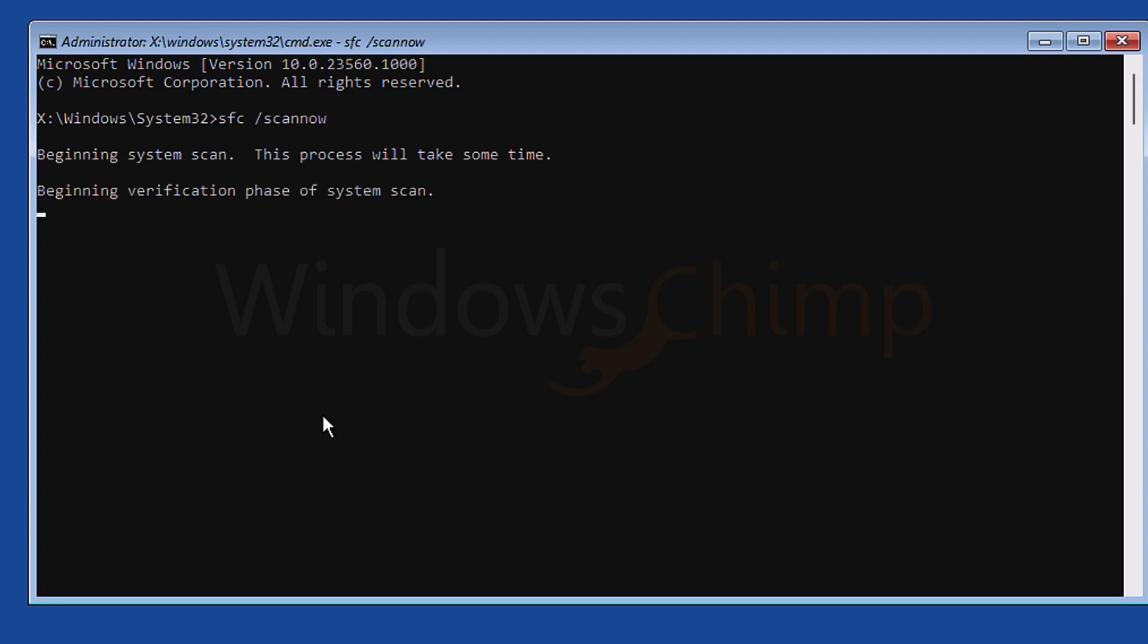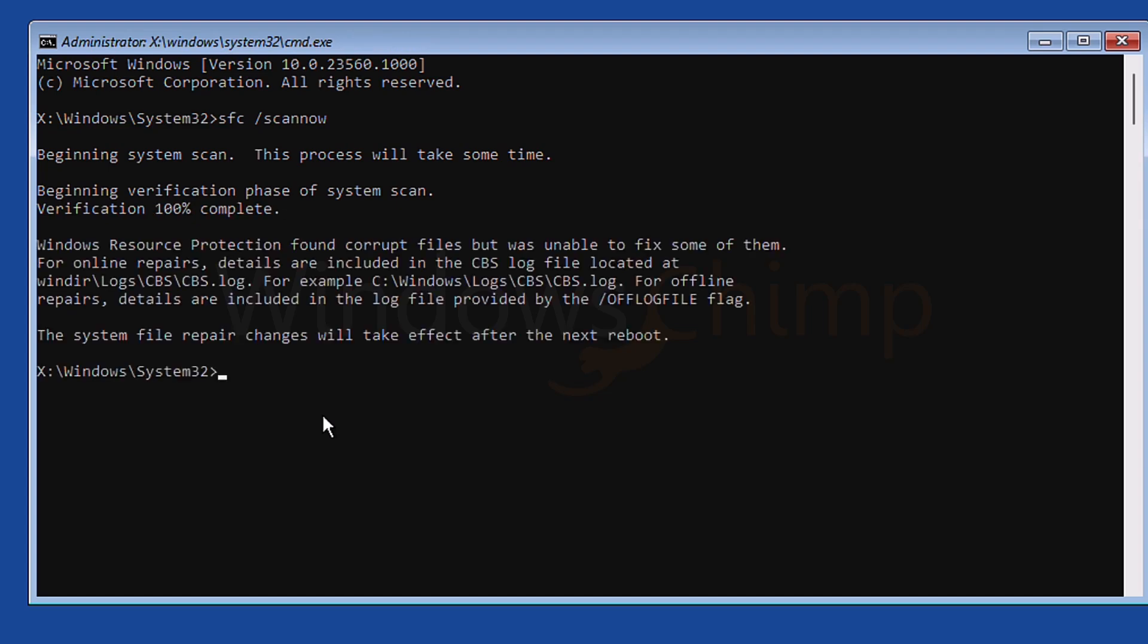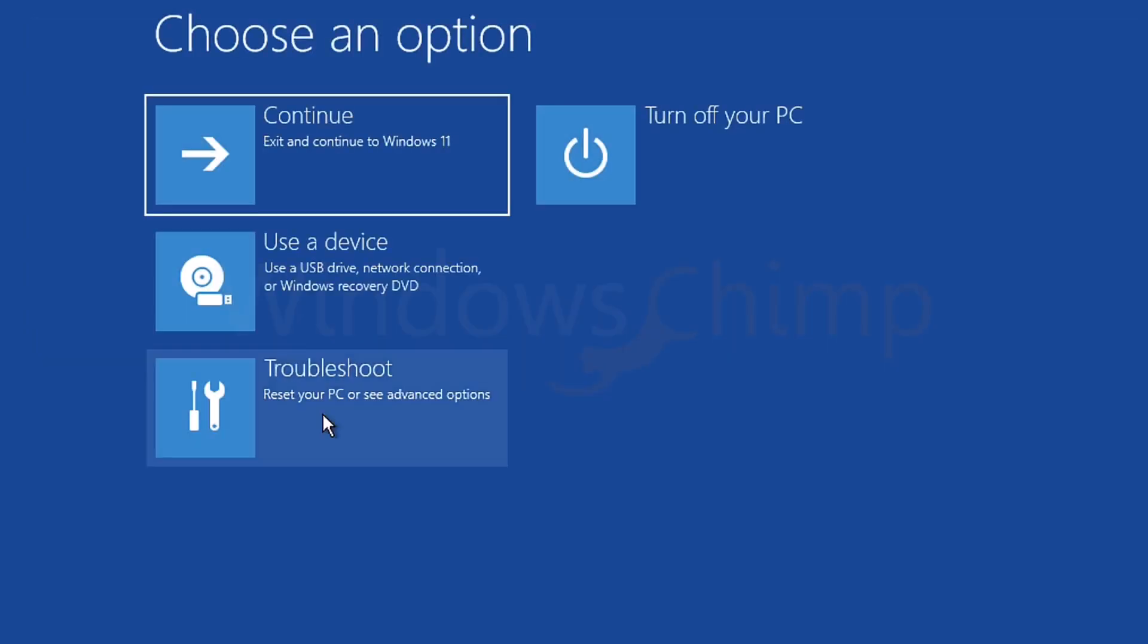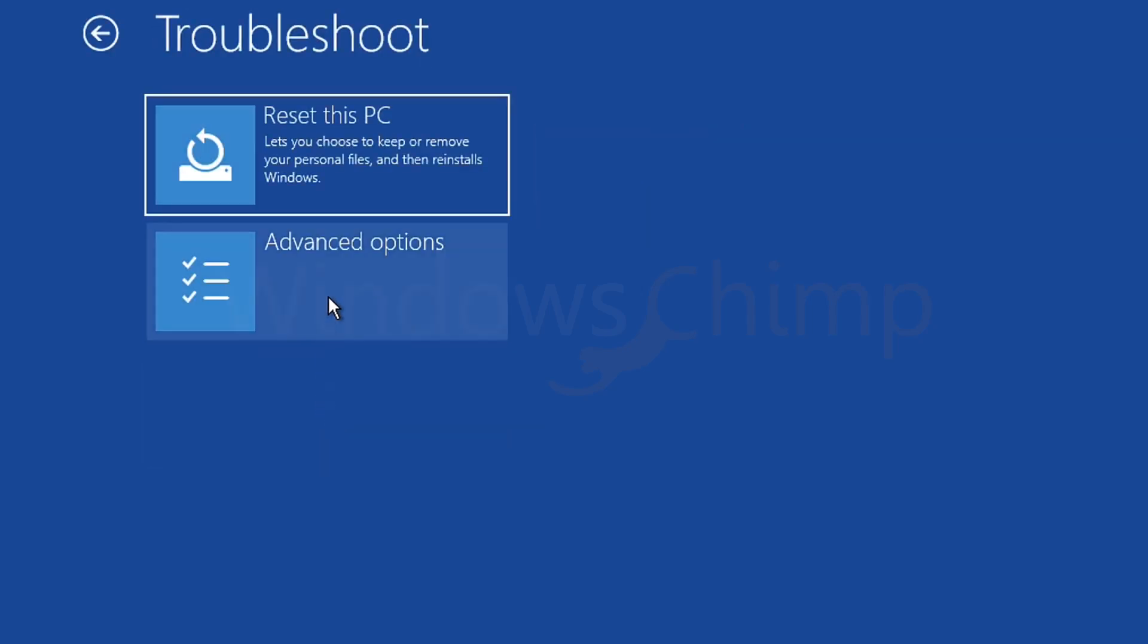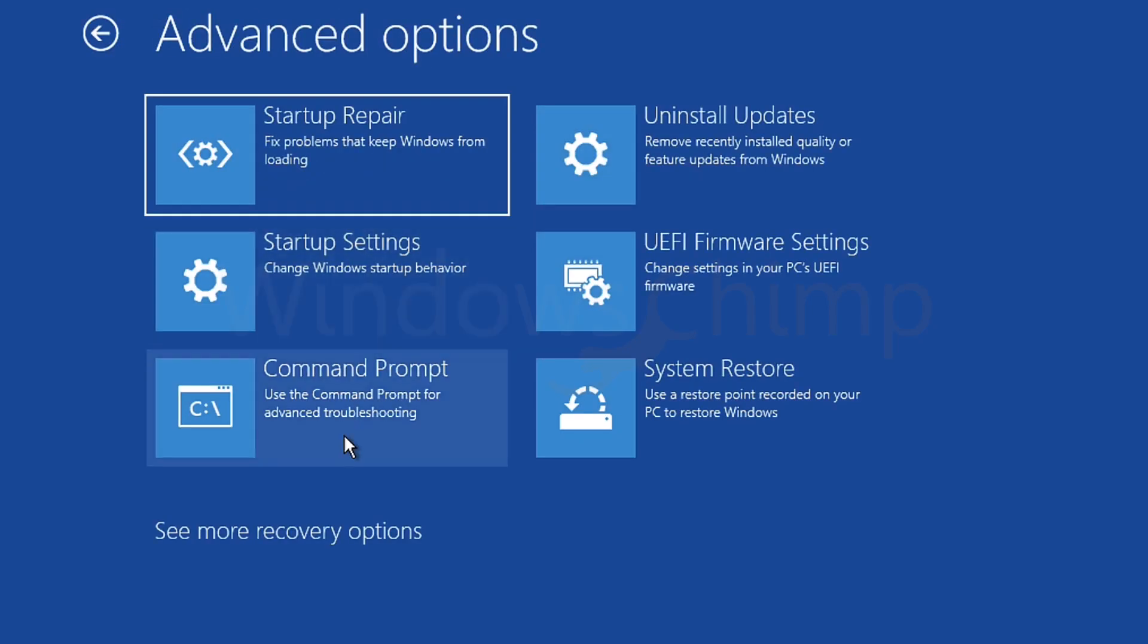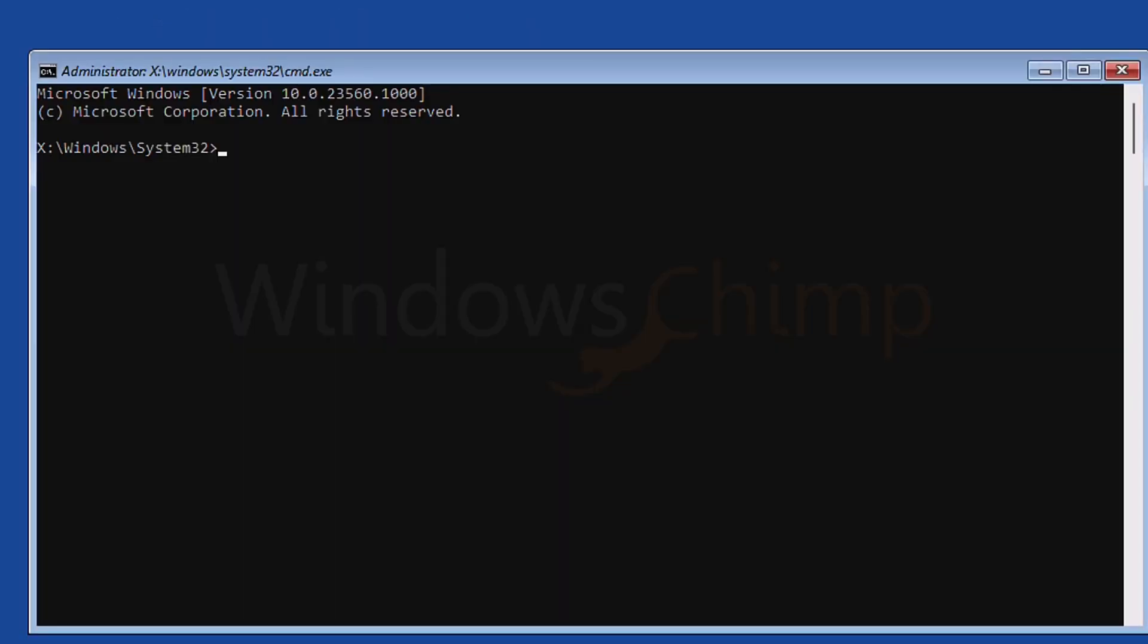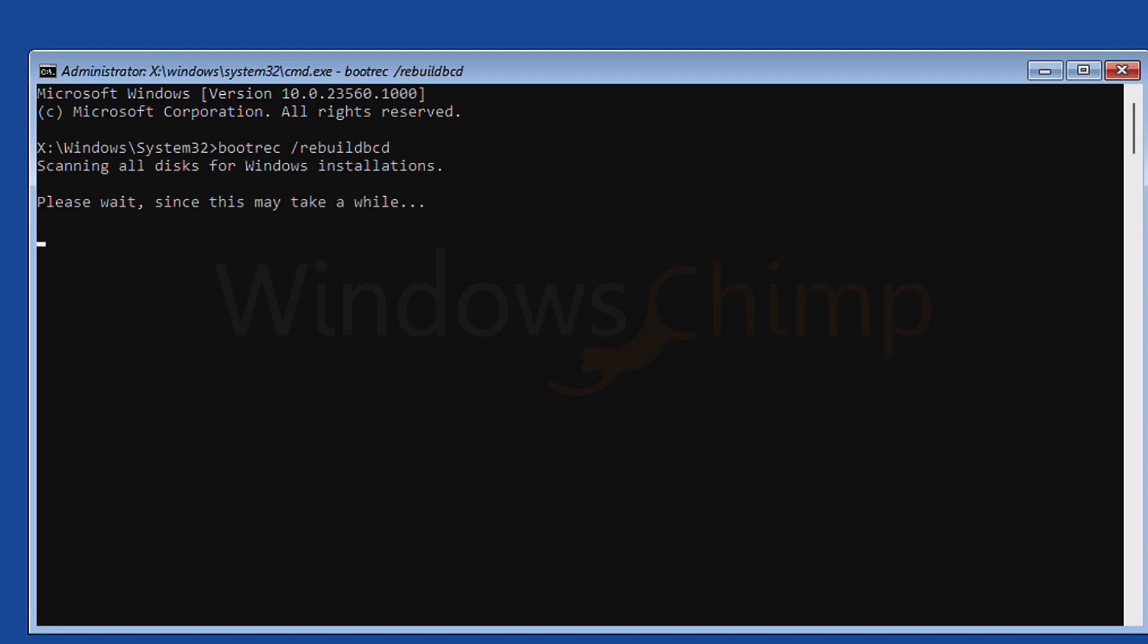It will check the system files and make sure there are no issues within. Once done, exit the command prompt and restart your PC. If you are still facing the issue, you need to open the command prompt again and use a command to rebuild the boot configuration data for the installed operating system.